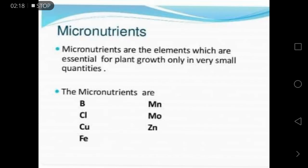Micronutrients are the elements which are essential for plant growth only in very small quantities. The micronutrients are boron, chlorine, copper, iron, manganese, molybdenum, and zinc.